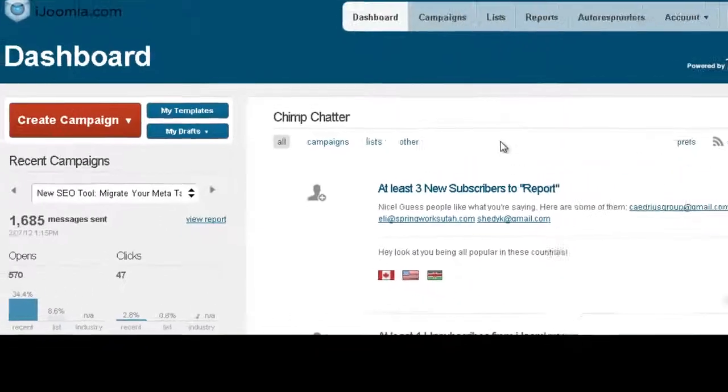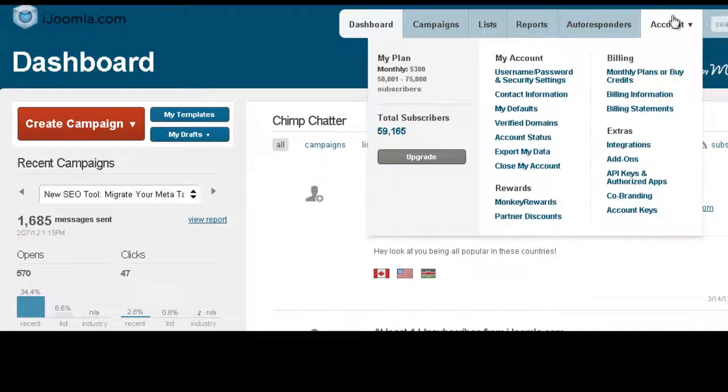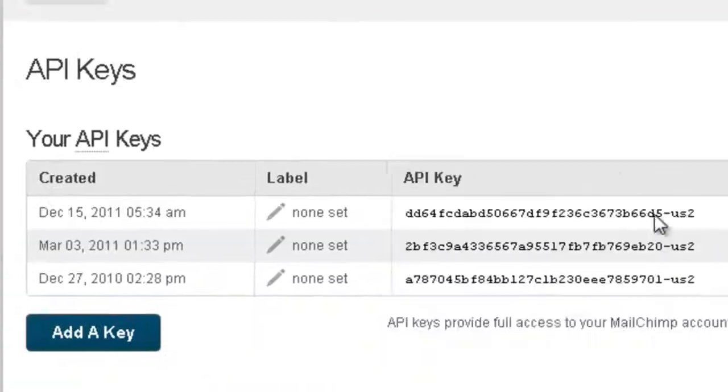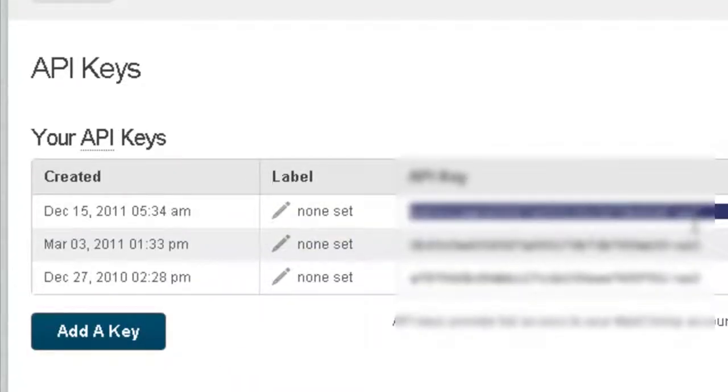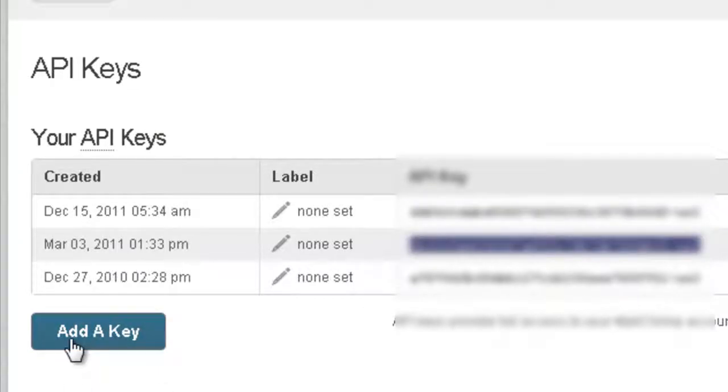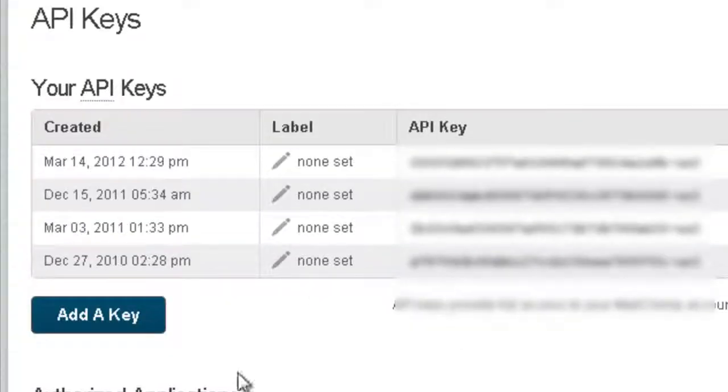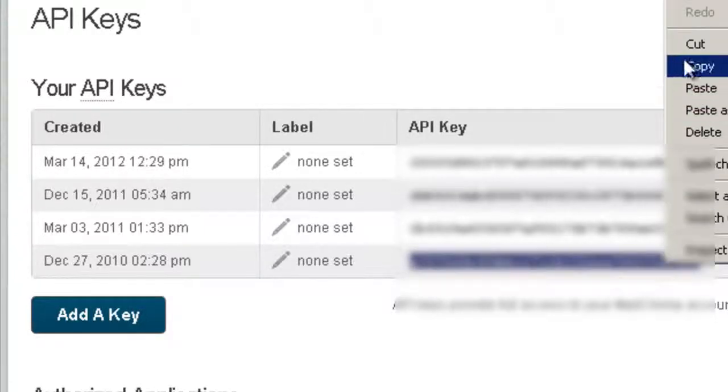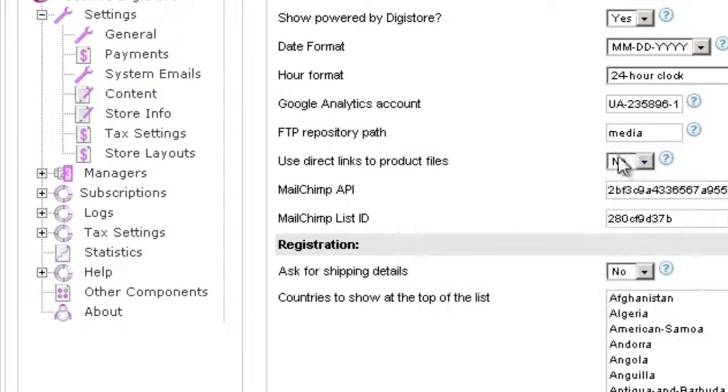Login to MailChimp and then go to Account, API Keys. Here you can either add a key - if you already have an API, you can just copy the API here. If you don't, click on Add a Key and it will generate a new key for you. Then you have to copy it and paste it here in this field.